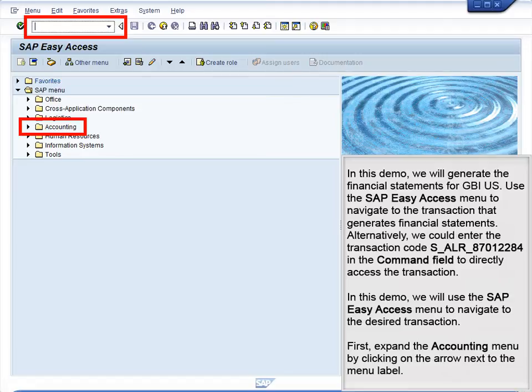In this demo, we will use the SAP Easy Access menu to navigate to the desired transaction. First, expand the Accounting menu by clicking on the arrow next to the menu label.